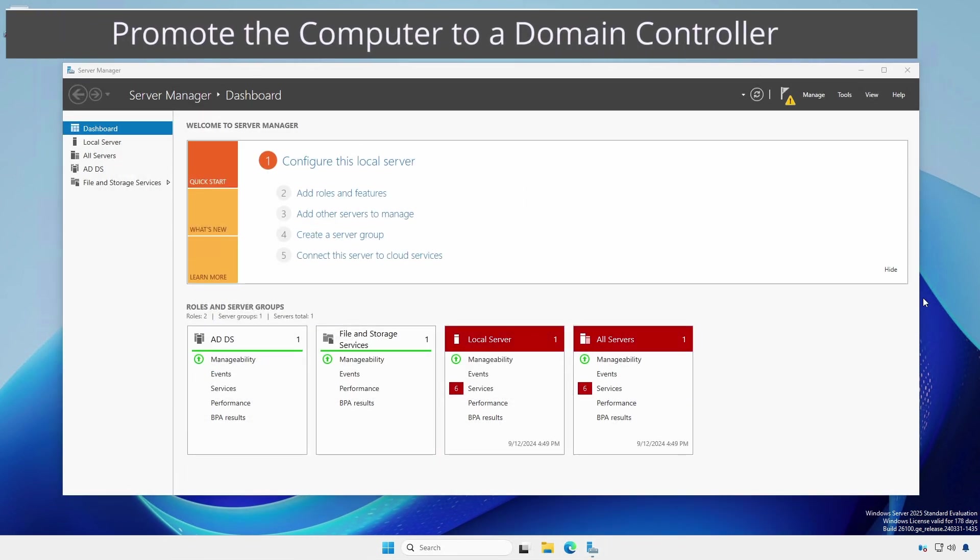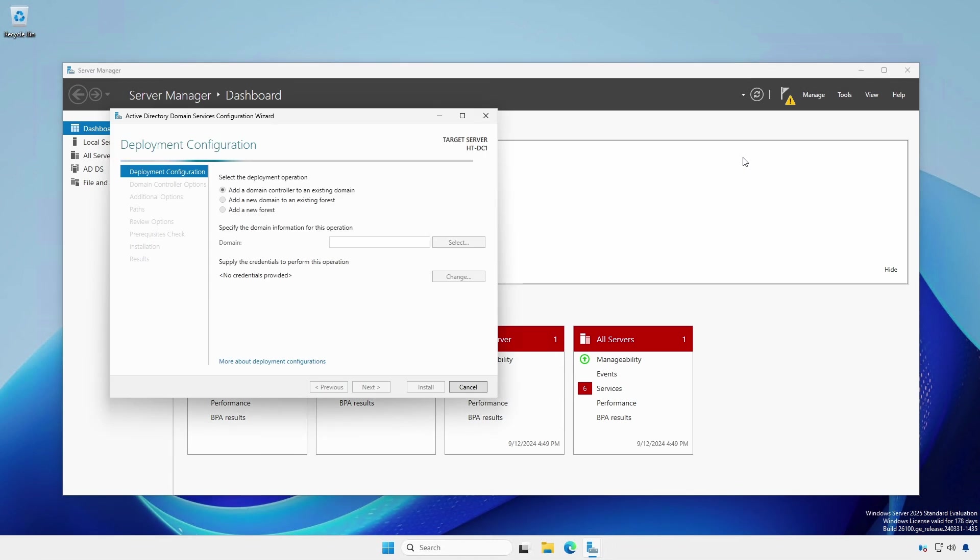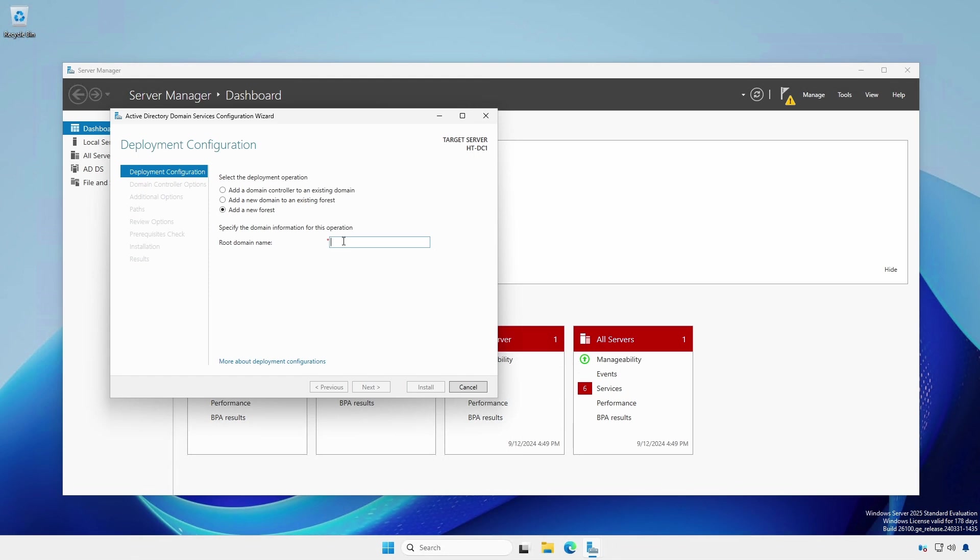With the Server Manager still open, click the Caution symbol on the notification flag. Click Promote this server to a domain controller. Since this is a new domain in a new forest, select Add a new forest radio button and provide a new root domain name.